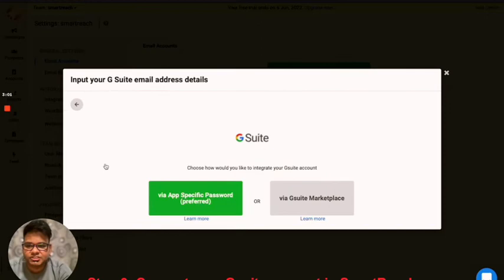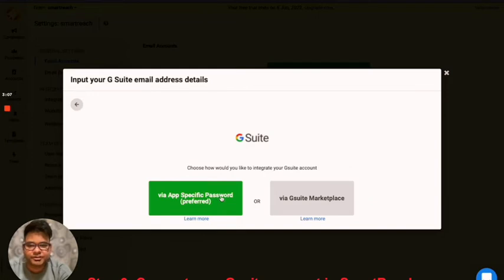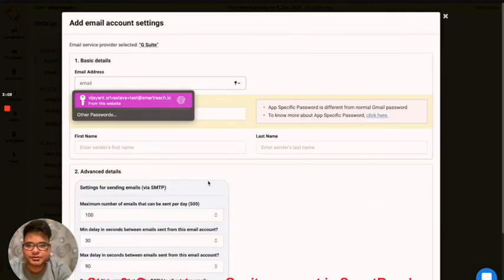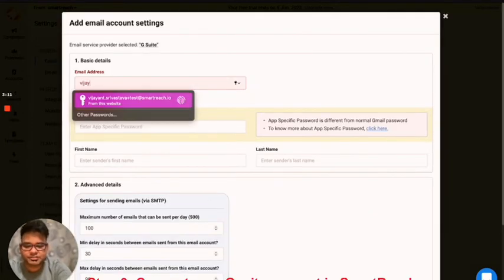Next, I'm going to select GSuite account. Here I'm going to click on the preferred method that says via app specified password. I'm going to enter the credentials.